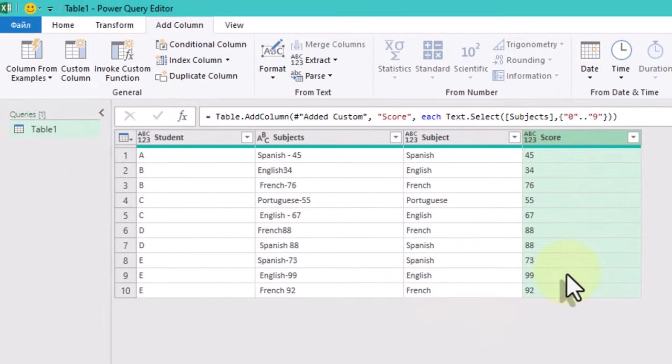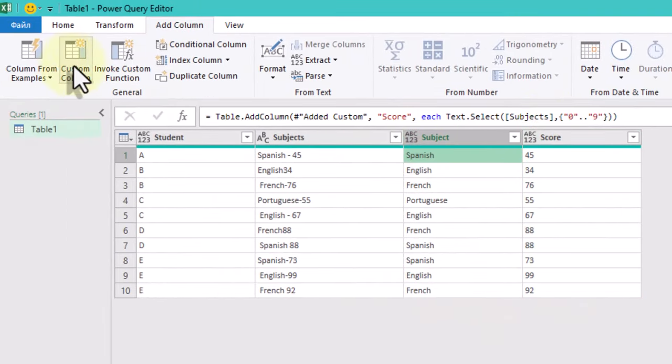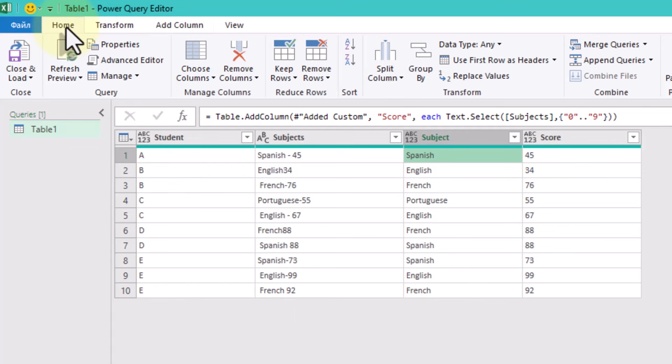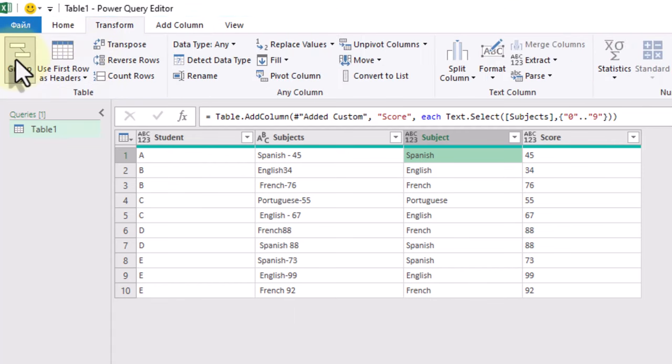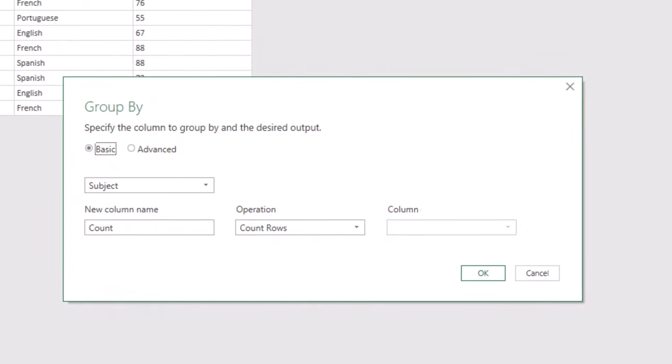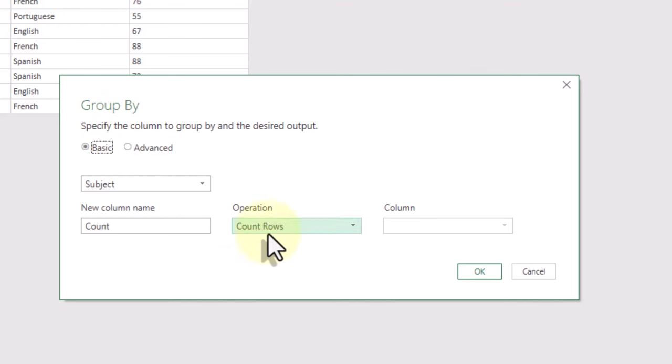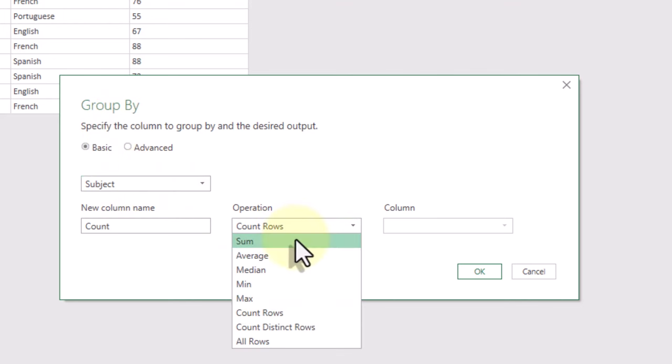With our subjects and scores separated, we can now group by subject to get the totals. Go to group by, select subject and add the score column with the sum operation.